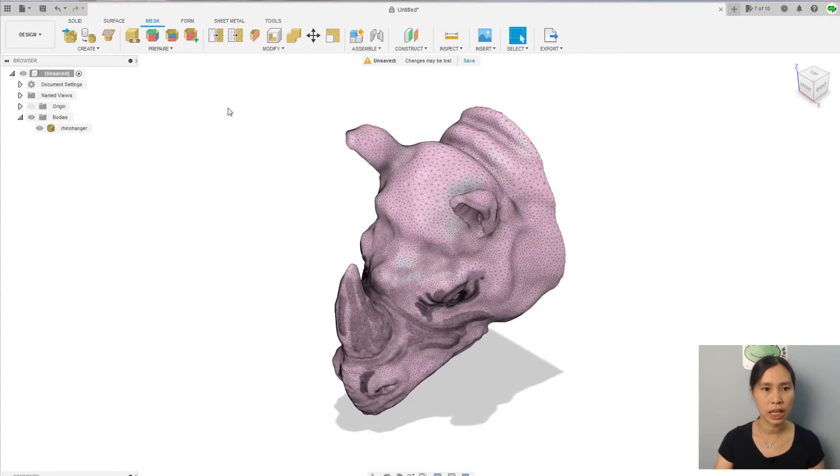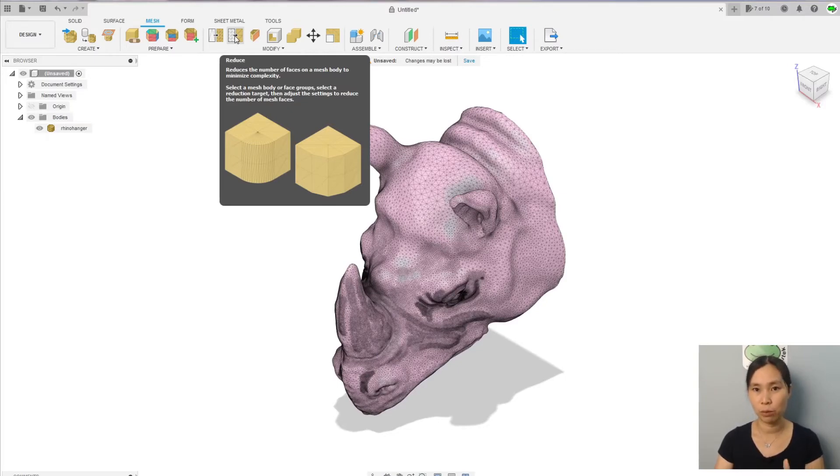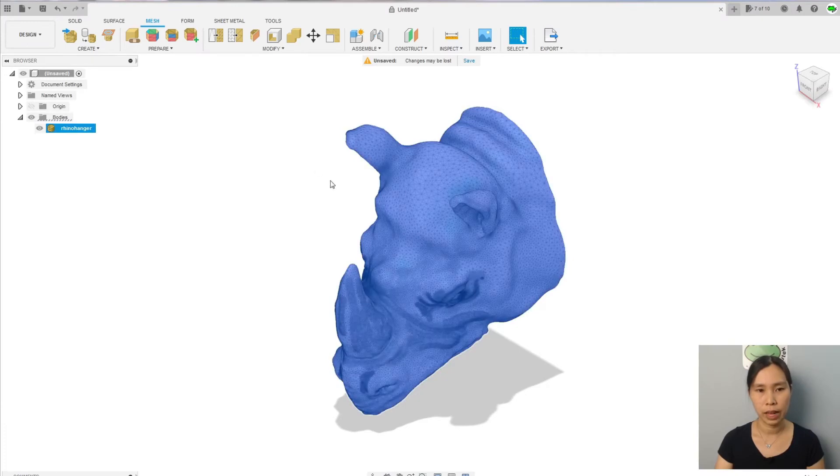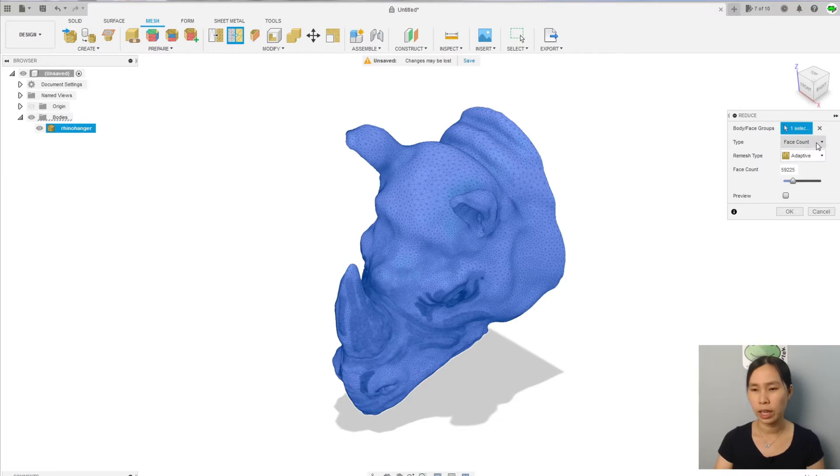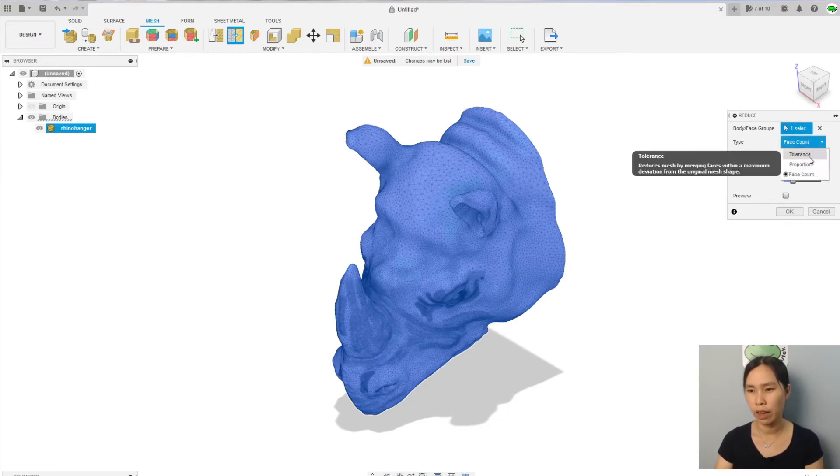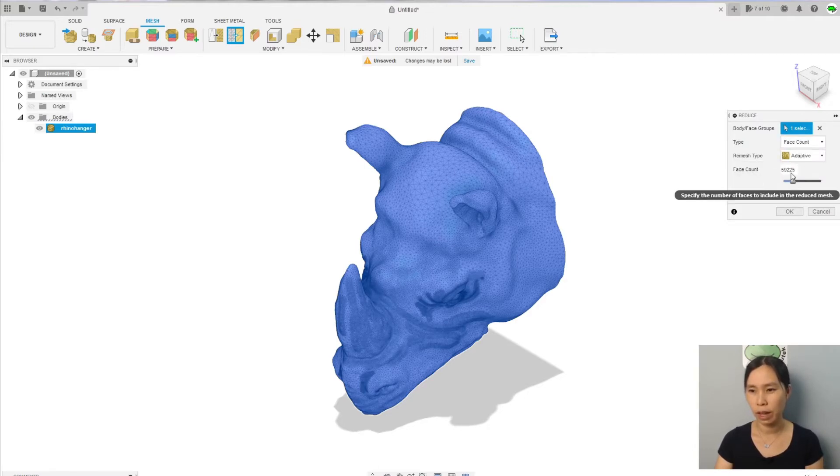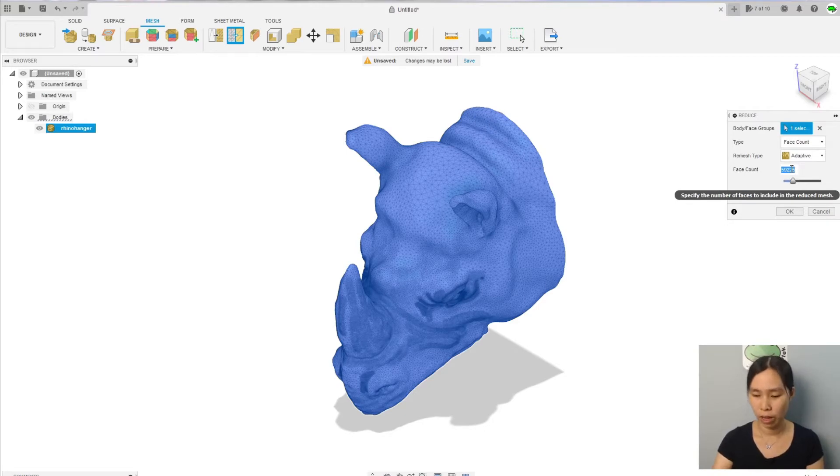So what we want is to make it less than 10,000. How can we do that? There's a function here in the modify called reduce. Right click on the model, select the model, go to reduce. Into the menu here you can have tolerance, proportion, and face count. Go with face count and give it the number that's less than 10,000. We want to give it the maximum as possible because if it's less than that the model becomes more rough, so I'm going to put 9,990.